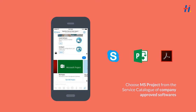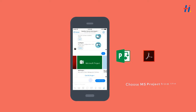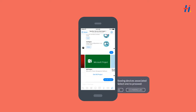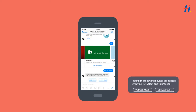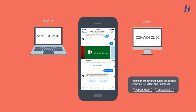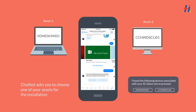Bob finds MS Project and clicks on it. While the ticket is generated in ServiceNow, the system realizes that Bob has two devices. The system checks his assets database and prompts him to choose a device on which the software needs to be installed.